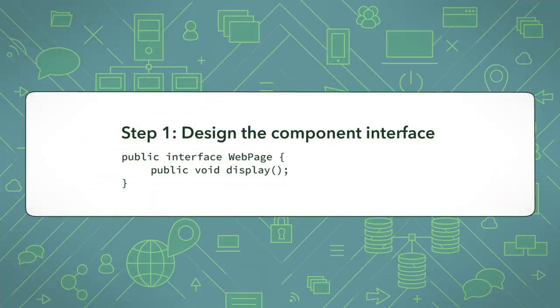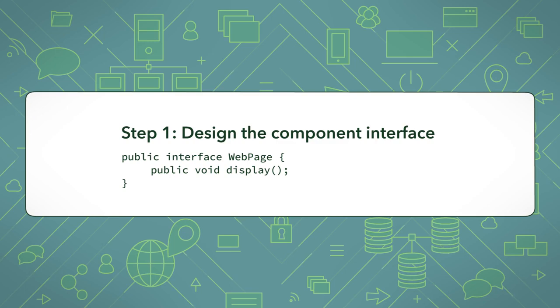Step 1: Design the component interface. First, you define your interface that the rest of the classes in the design pattern will be subtypes of. The interface will define the common behaviours that your basic webpage and decorators will have.